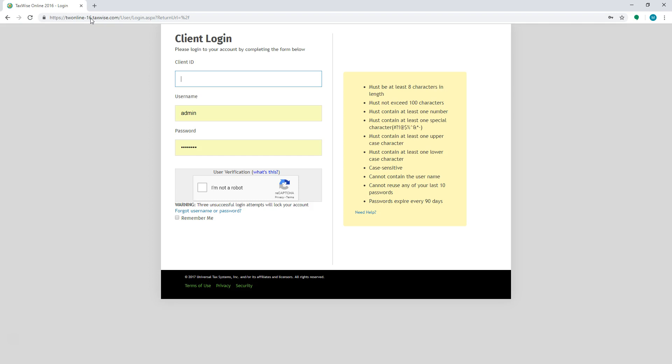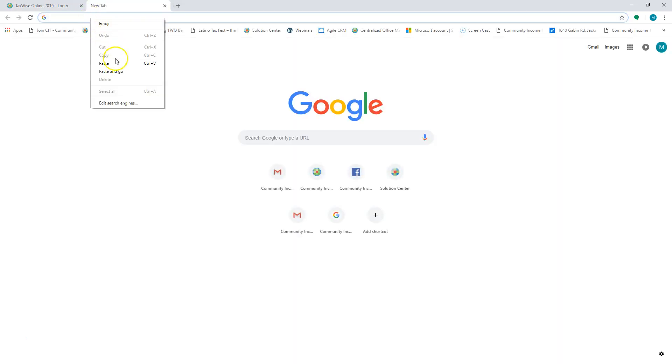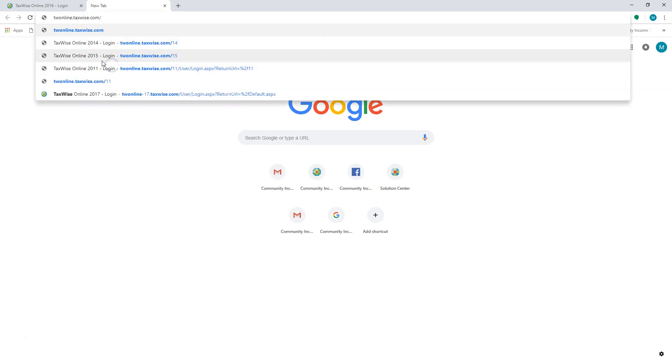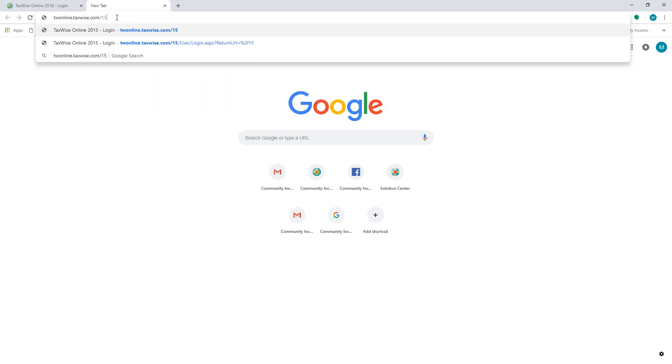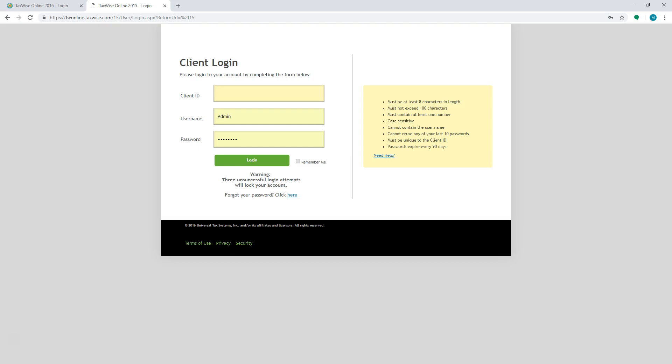The URL for the 2015 version and before that is different than the ones for 2016 and 2017. In the address bar at the top, type in twonline.taxwise.com forward slash and enter the year like 15 in order to go to that version.